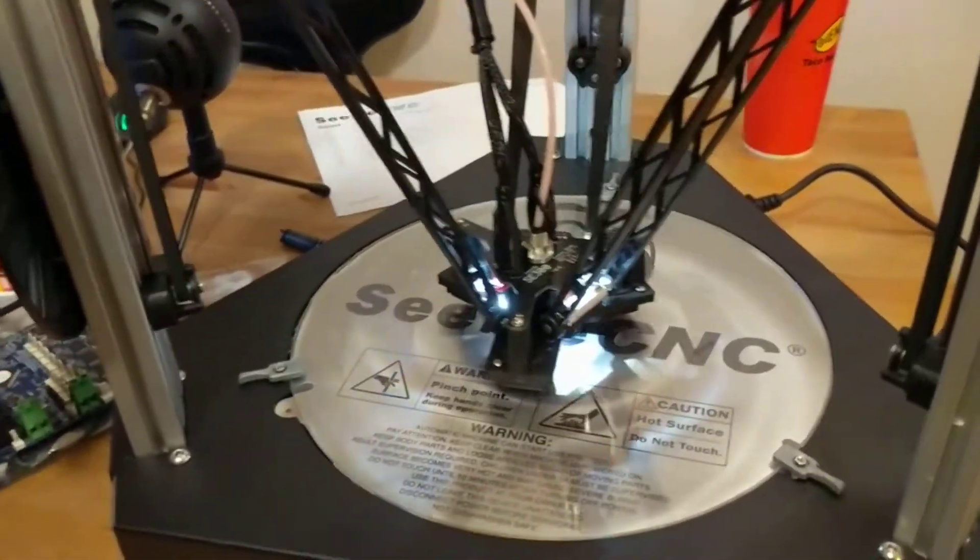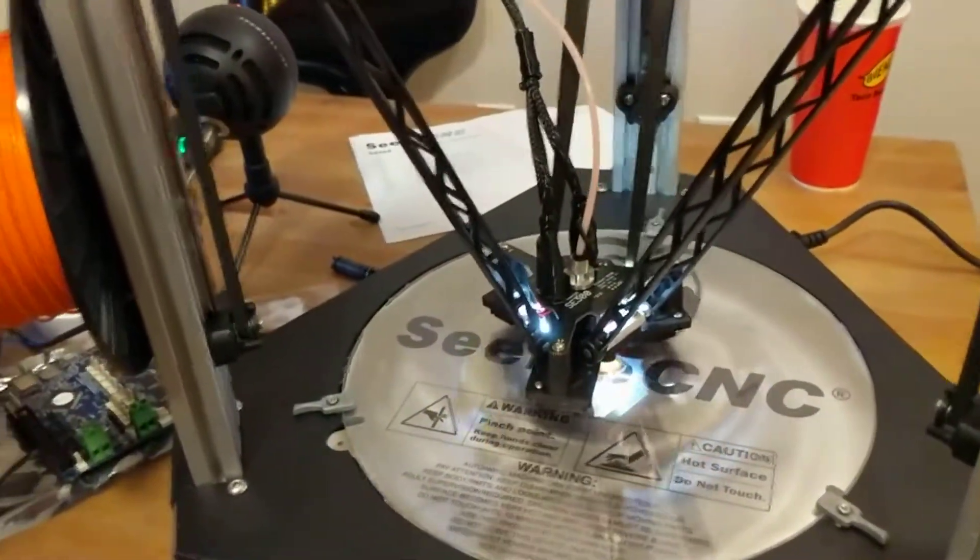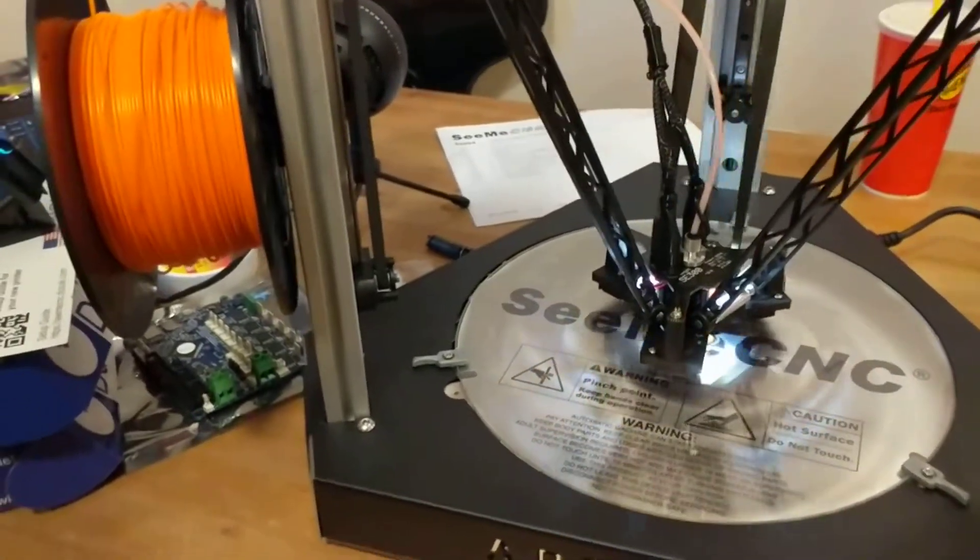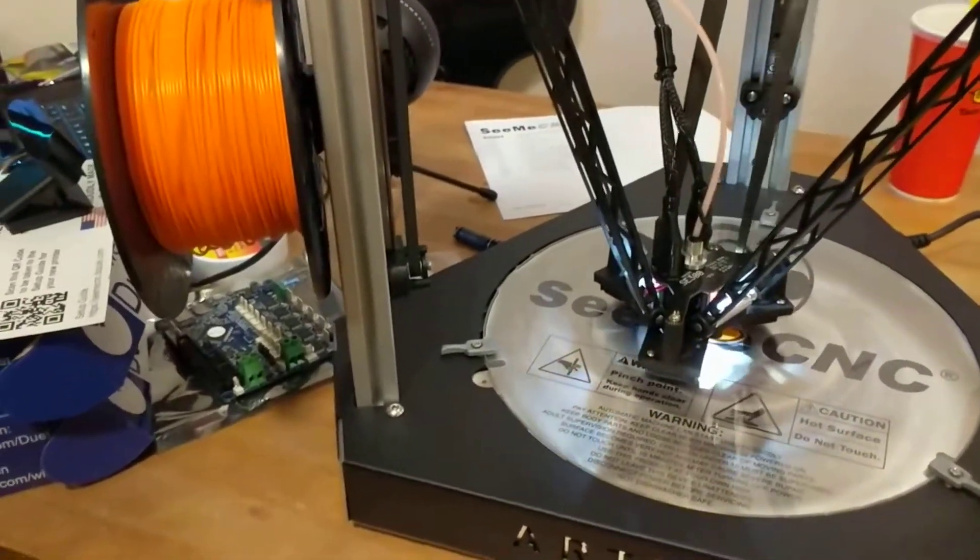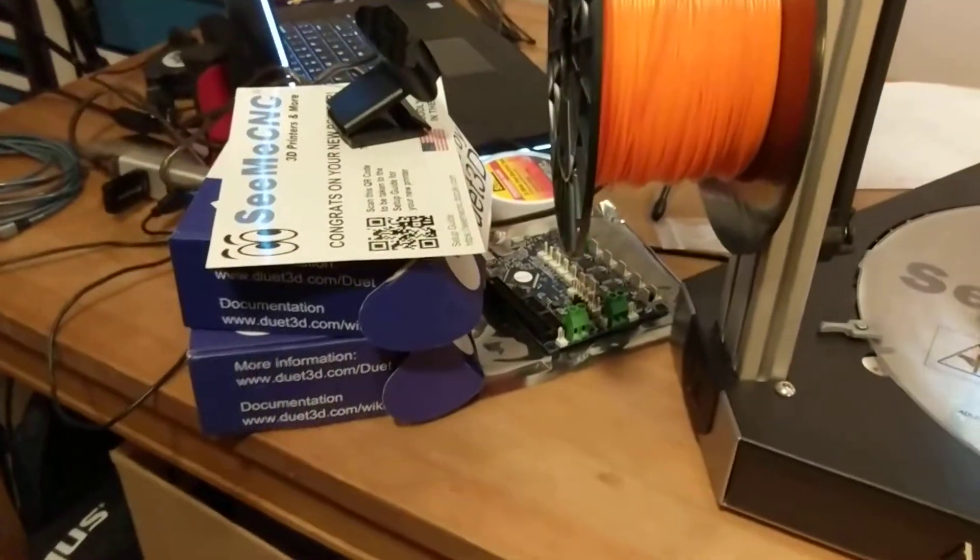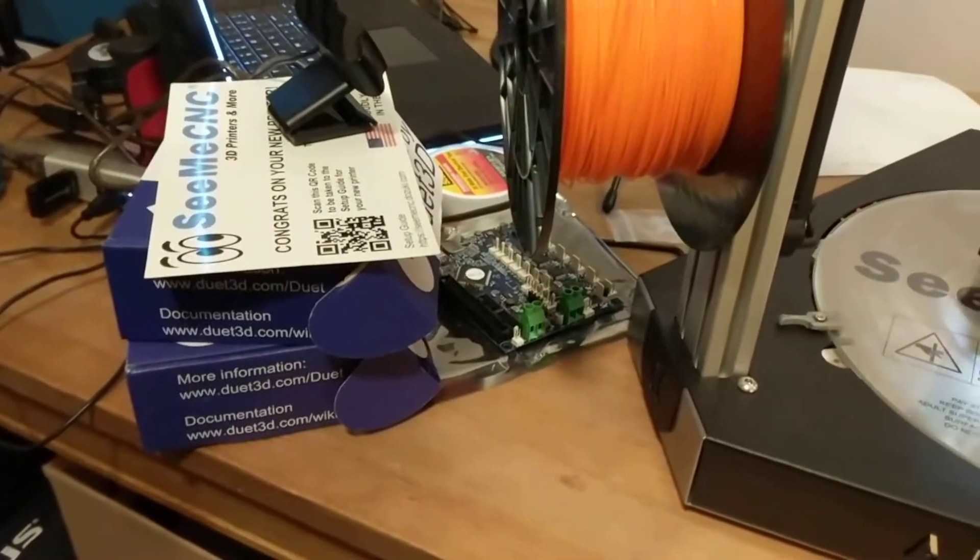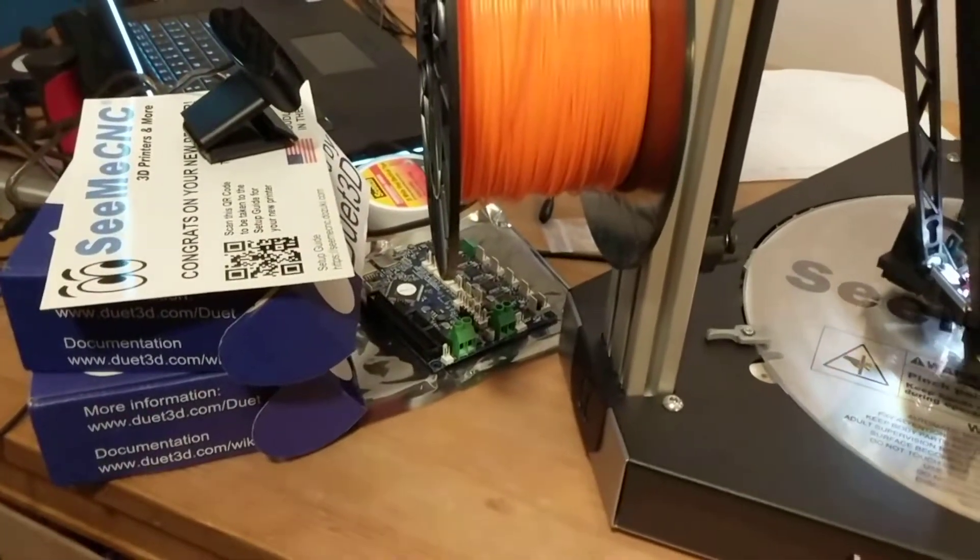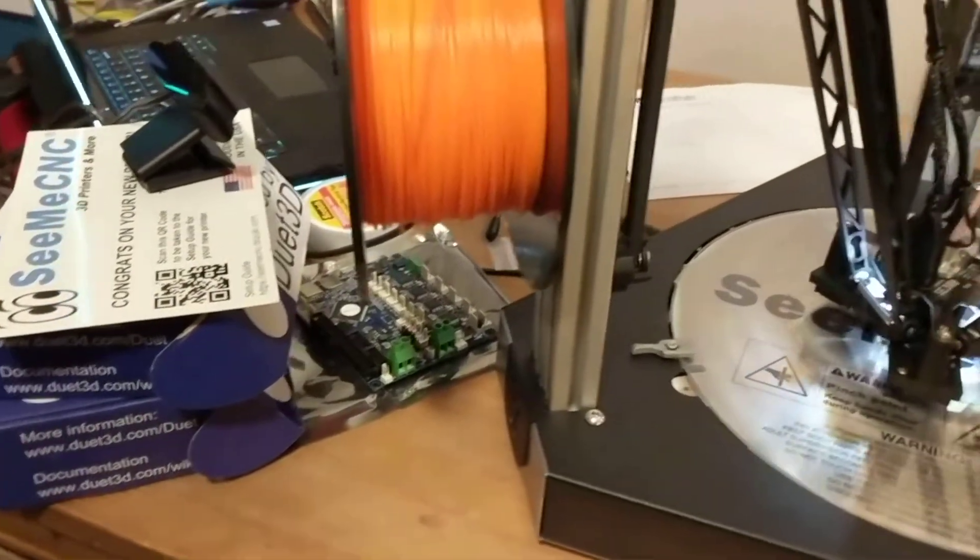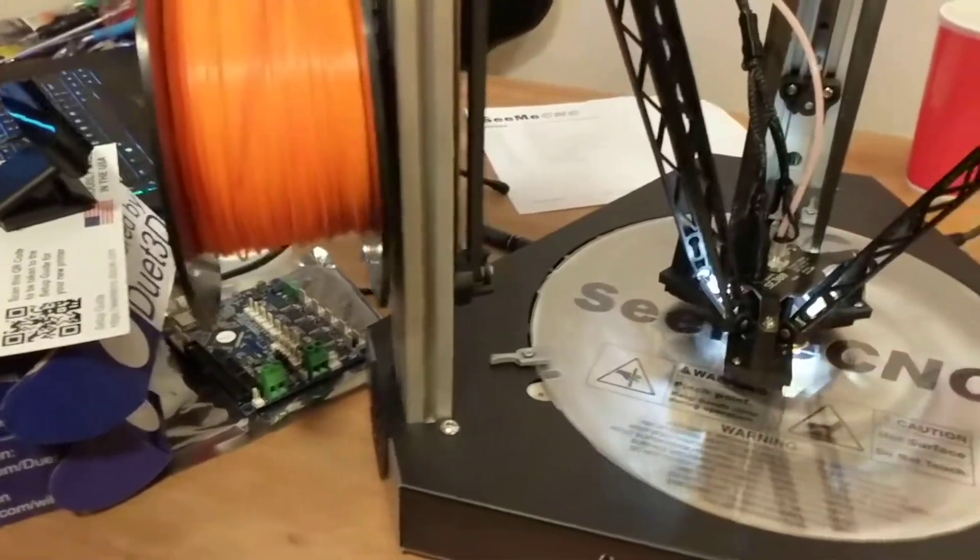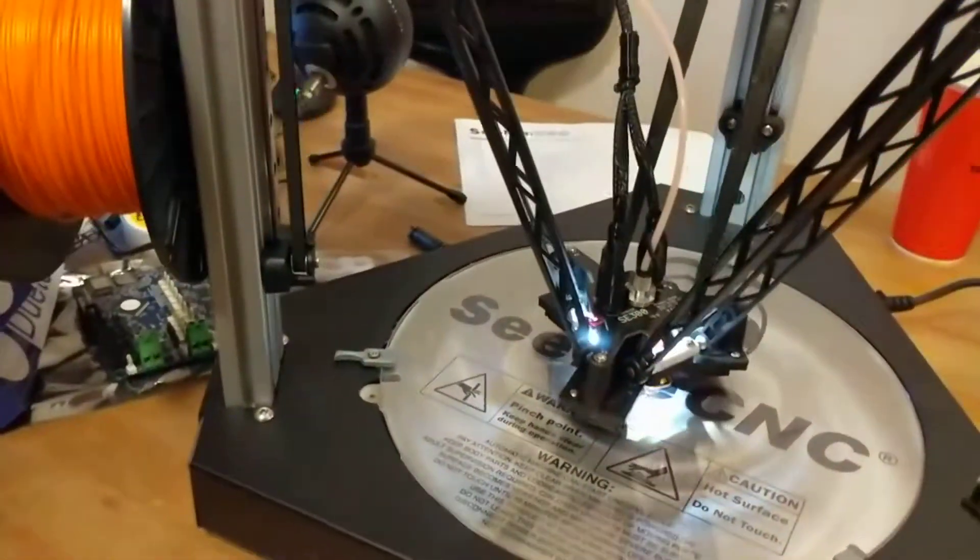The little boat, yeah. But anyway, luckily I had a spare Duet board so we were actually able to swap the Duet board and they're going to send me a new one.